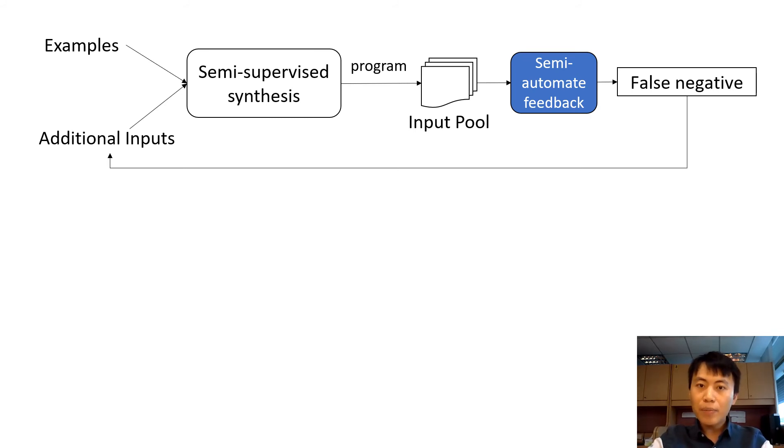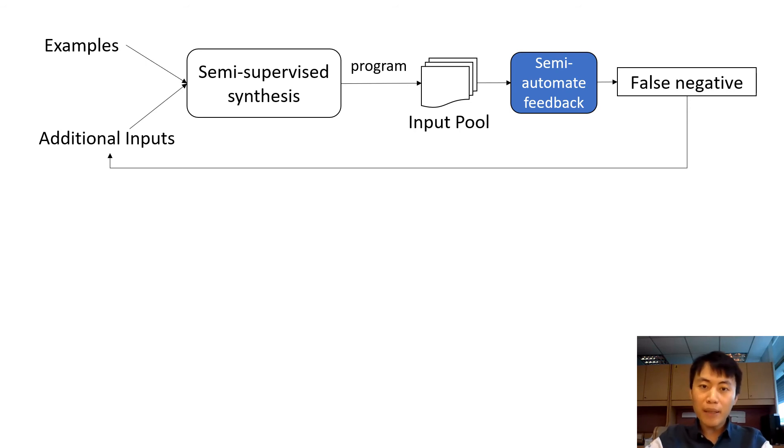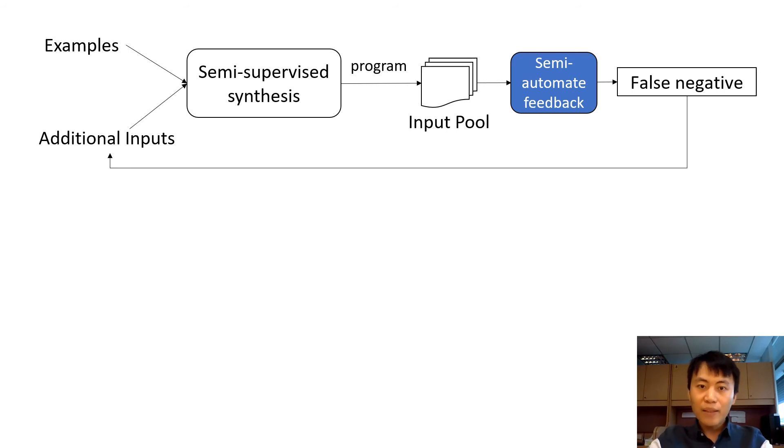we propose a semi-automated feedback, where user provides the location he or she want to apply the transform, and the automated feedback plays the role to find the correct additional input.